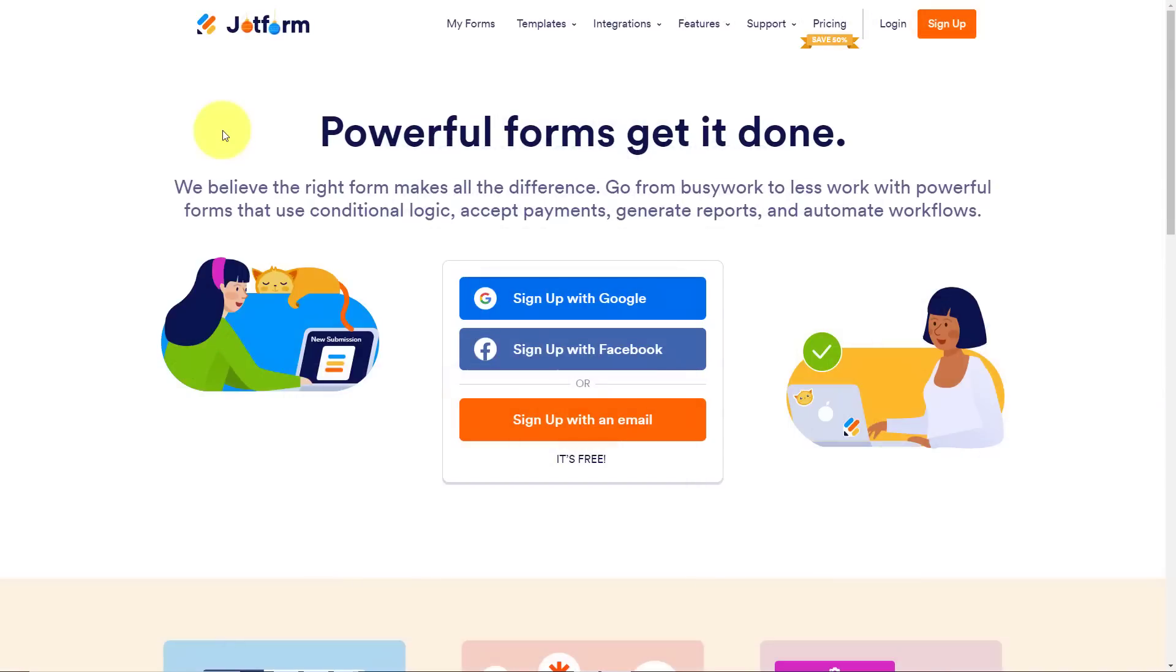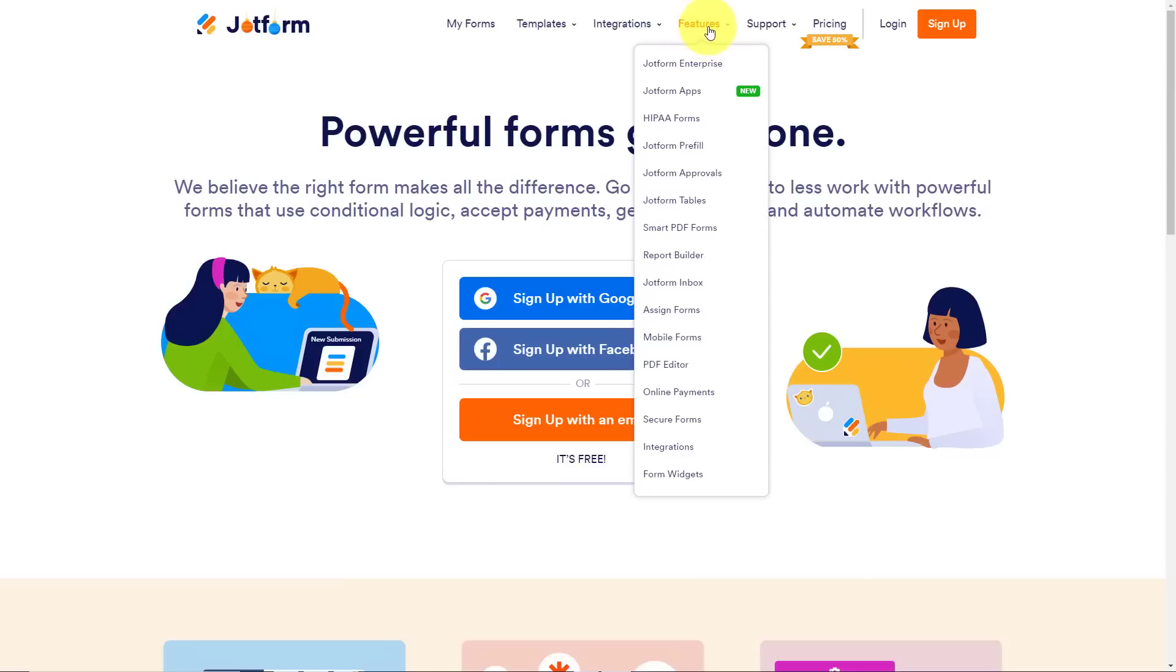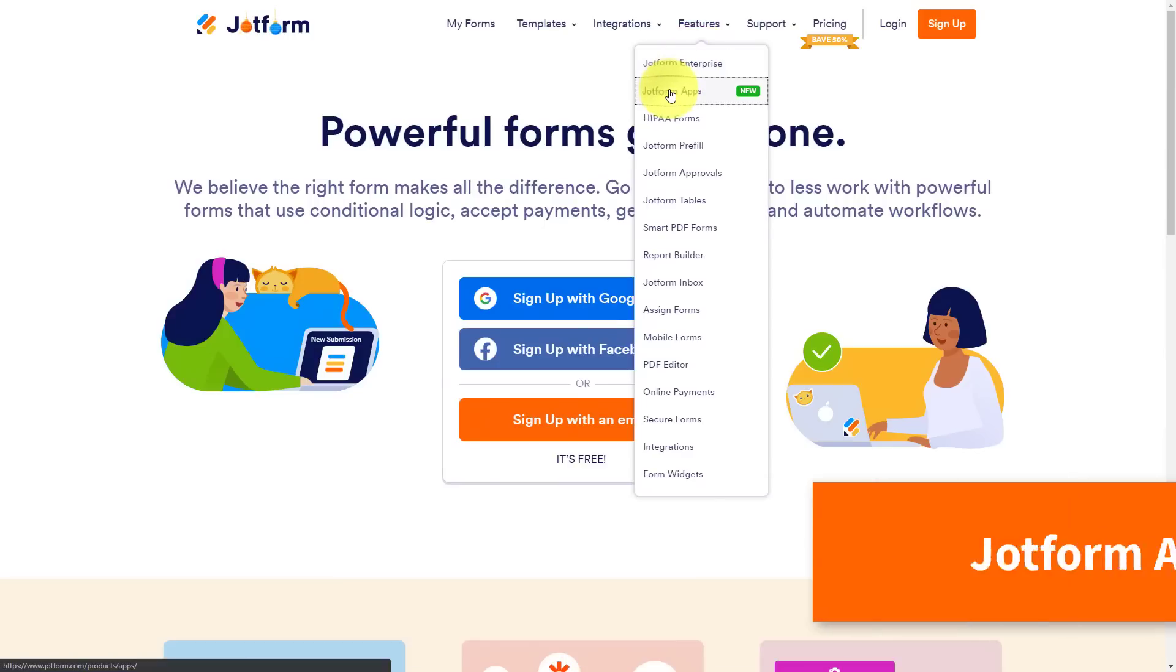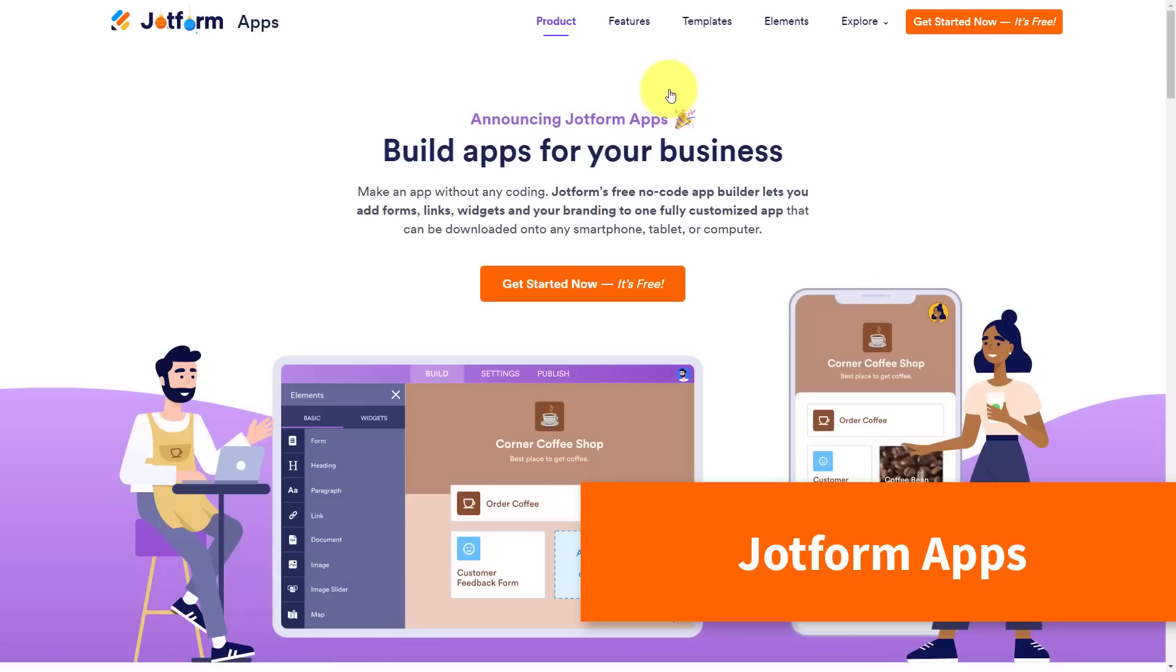So to get started, all we need to do is go to jotform.com and then under features, we're going to click on JotForm apps or you can select the link in the description down below.